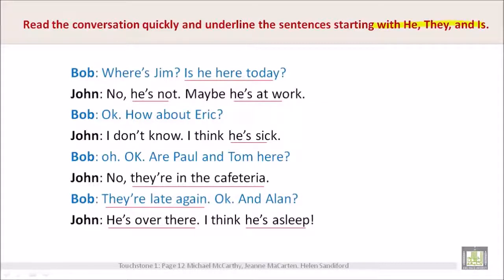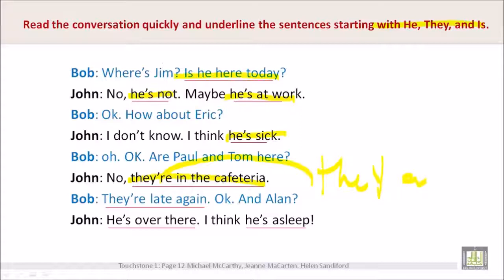Now let's look at the sentences that are underlined with he, they, and is: 'Is he here today?' 'He's not.' 'He's at work.' 'He's sick.' 'They're in the cafeteria.' Remember, 'there' — they're — is a contraction of 'they are.' 'They're late again.' 'He's over there.' 'He's asleep.'